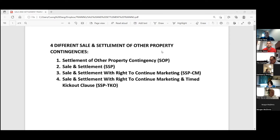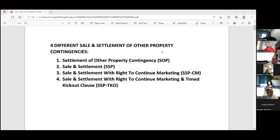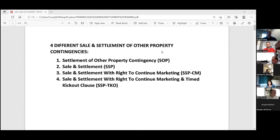Hopefully everybody got this package that I emailed out about 15 minutes ago. I tried to break down the four forms that generally are used when a buyer has a property that needs to settle before they can buy the next home — basically cashing out their equity so they can put that towards the next home. The four main ones are: one, the settlement of other property contingency; two, the sale and settlement; three, sale and settlement with right to continue marketing; and four, sale and settlement with right to continue marketing and a time kickout clause.